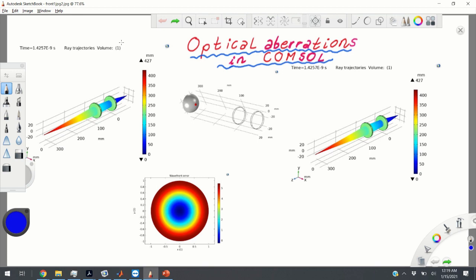The theory of optical aberrations is not an easy subject. However, to compute optical aberrations in COMSOL Multiphysics you just need to know a few basic principles. First of all, how do we define optical aberrations?